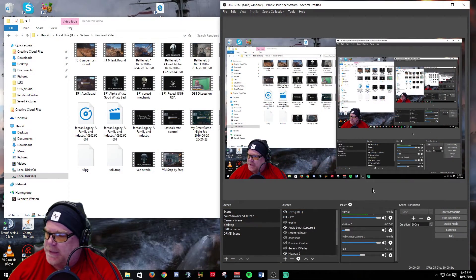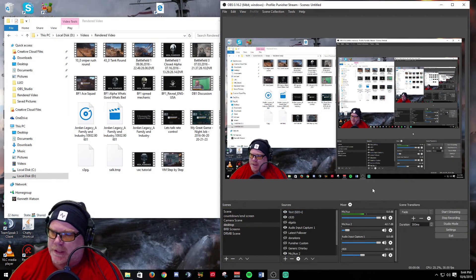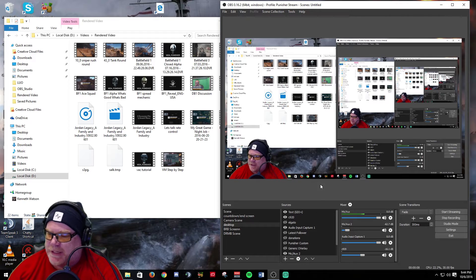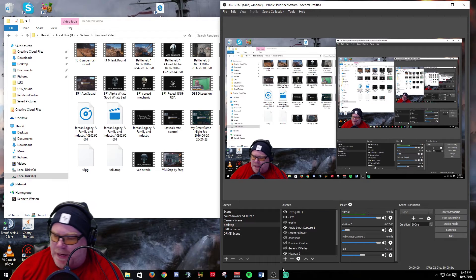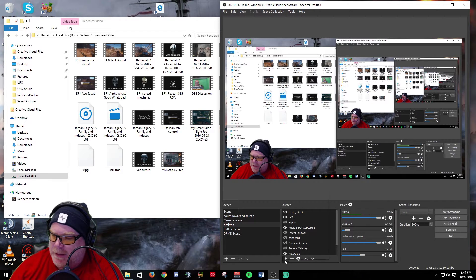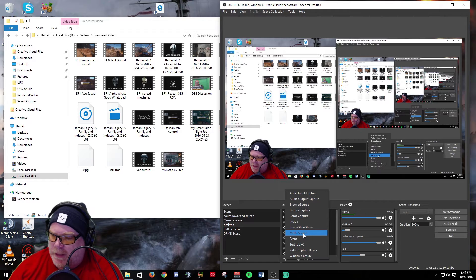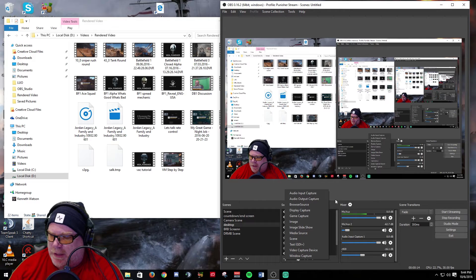Another new thing they have added to OBS Studio is a neat feature. Now you don't have to go down and add a media source anymore into your sources.